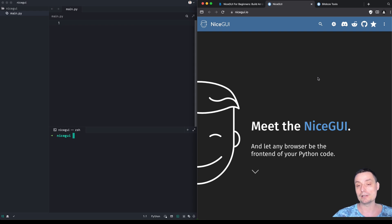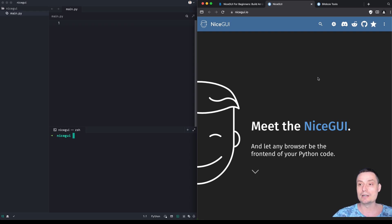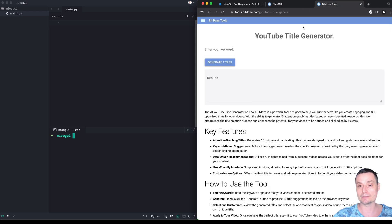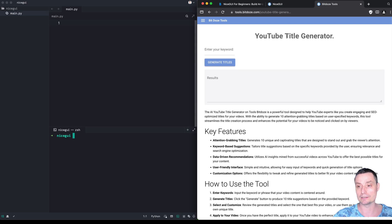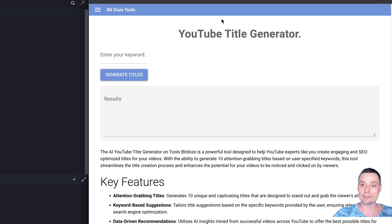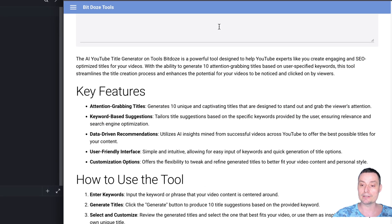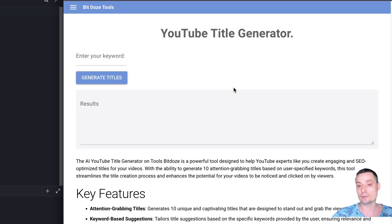It's built with Tailwind and Quasar and you can run it in Docker. I have here a test website that I'm using — basically a website that is built with NiceGUI.